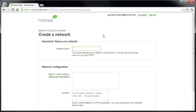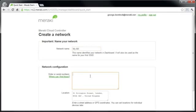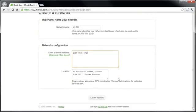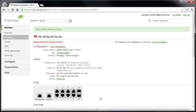Here, give your network a name and enter the order number, serial number, or the license key for the MX. As I already have a license key added to this organization, I'm just going to add the serial number. This will now create the network and we'll be able to start configuring the MX.